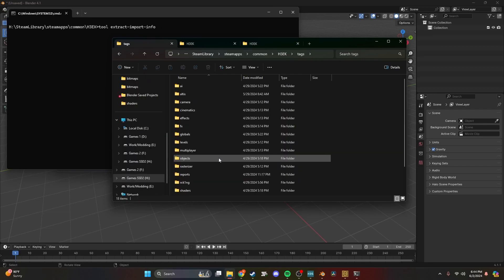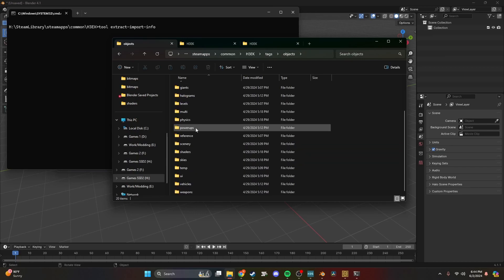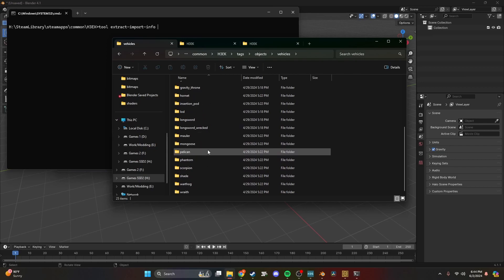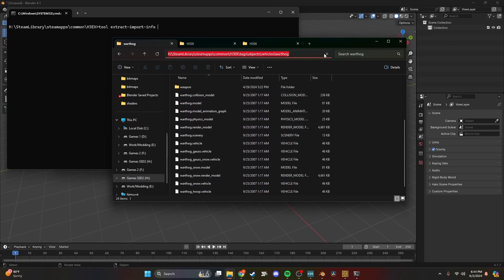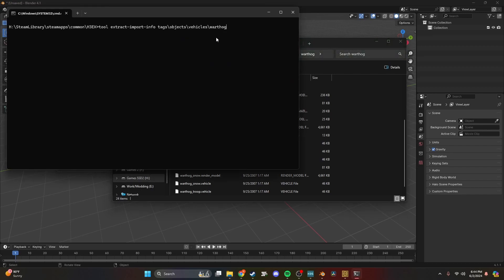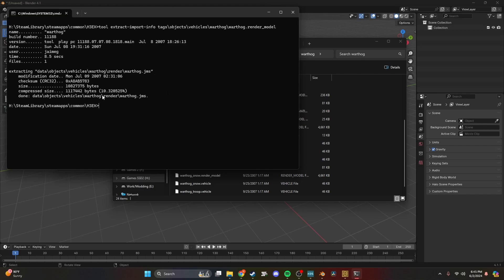Go to tags, objects, vehicles, and then the warthog. There's a bunch of files — what we want is the render model. Copy 'tags/objects/vehicles/warthog', paste it into the command prompt, add another backslash, then type 'warthog.render_model'. It'll do its thing, and now we have a file called a JMS which we can open in Blender.